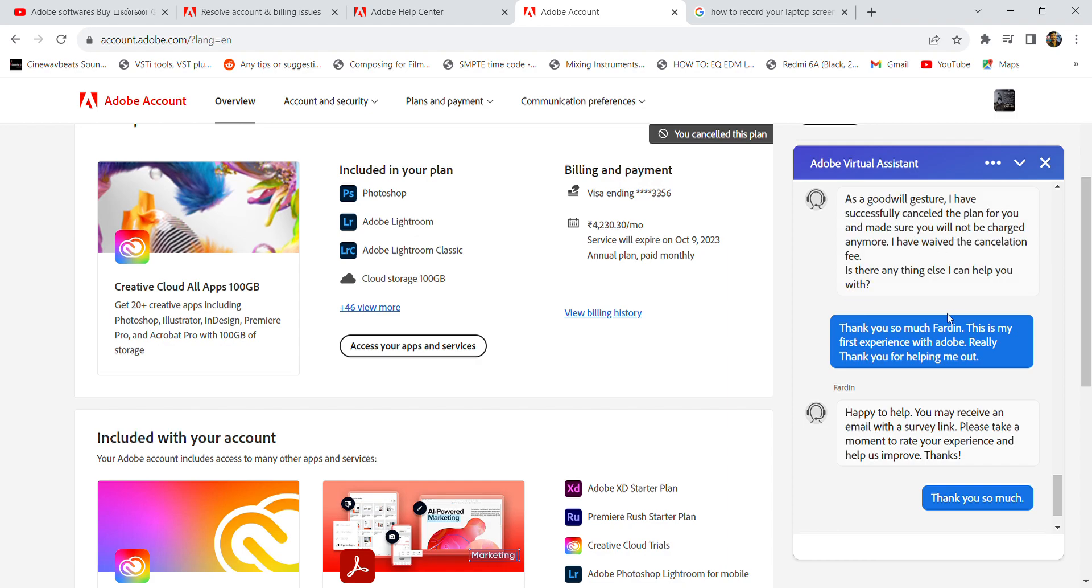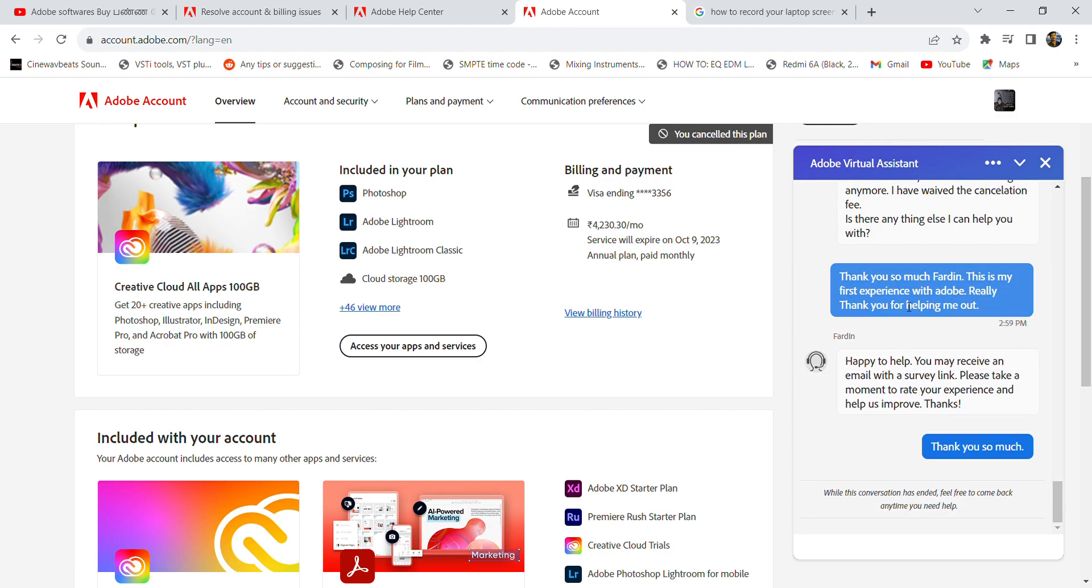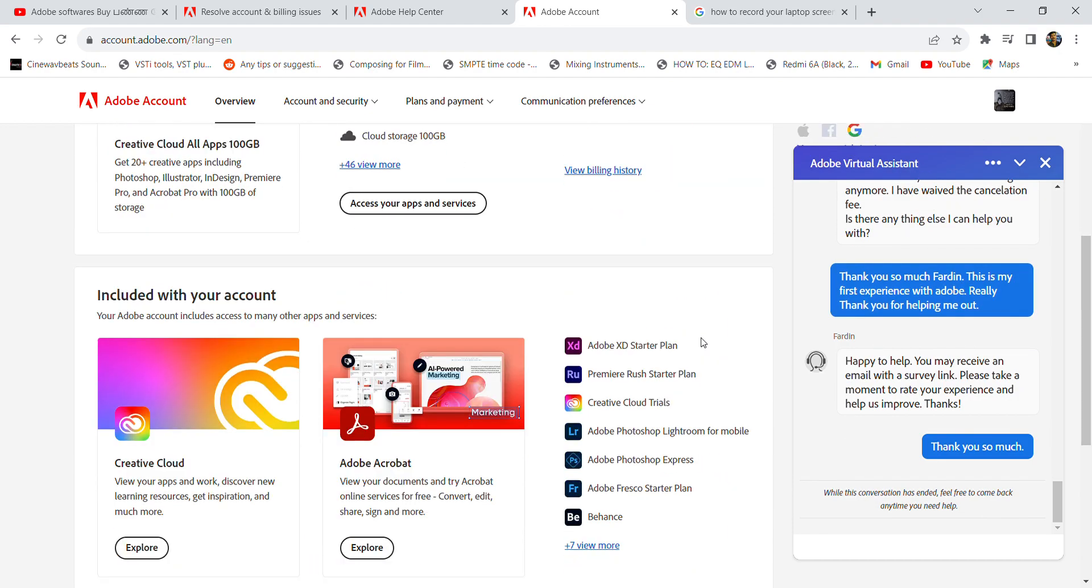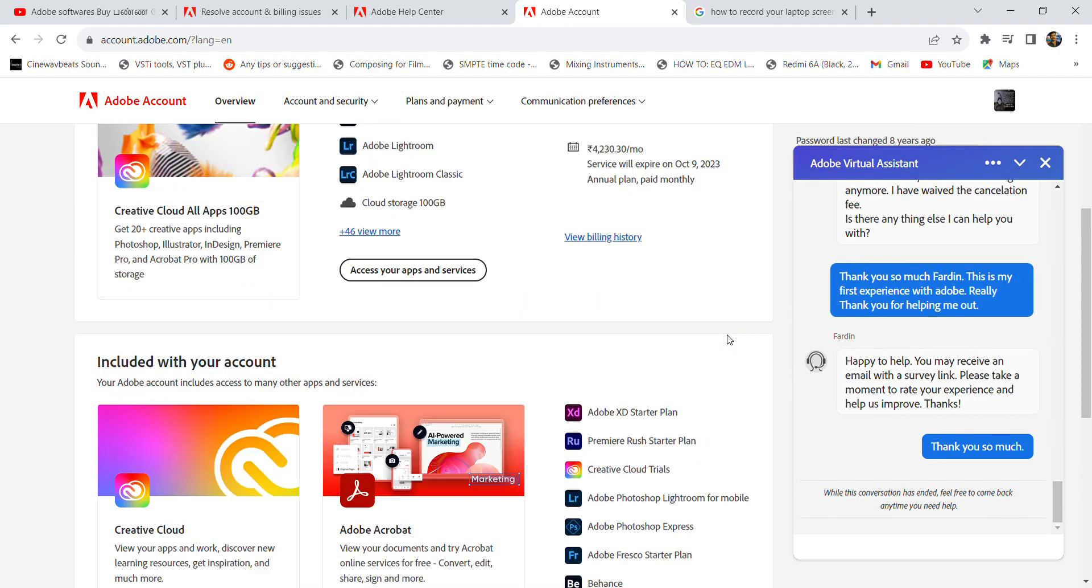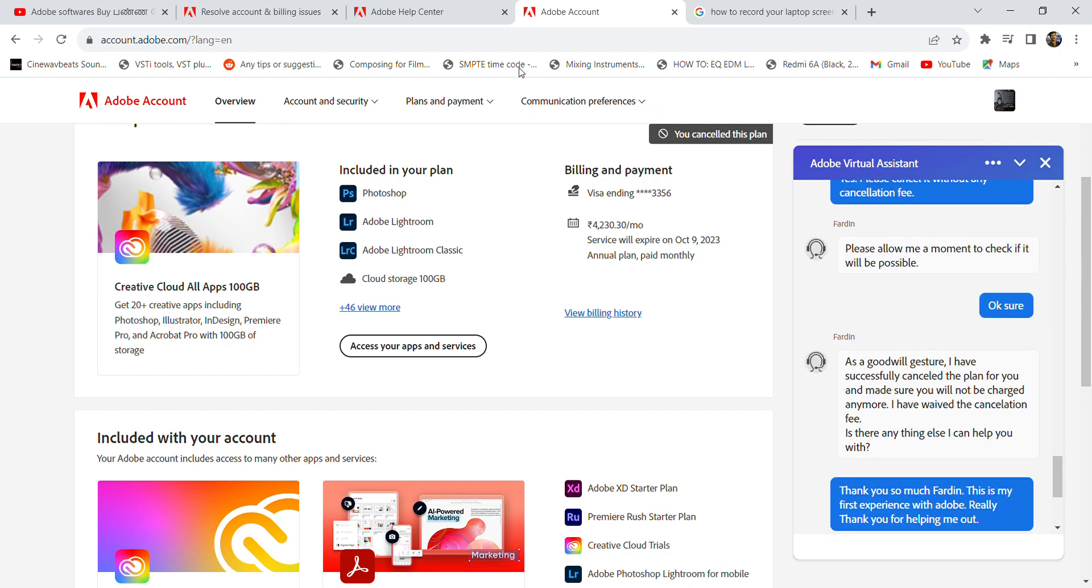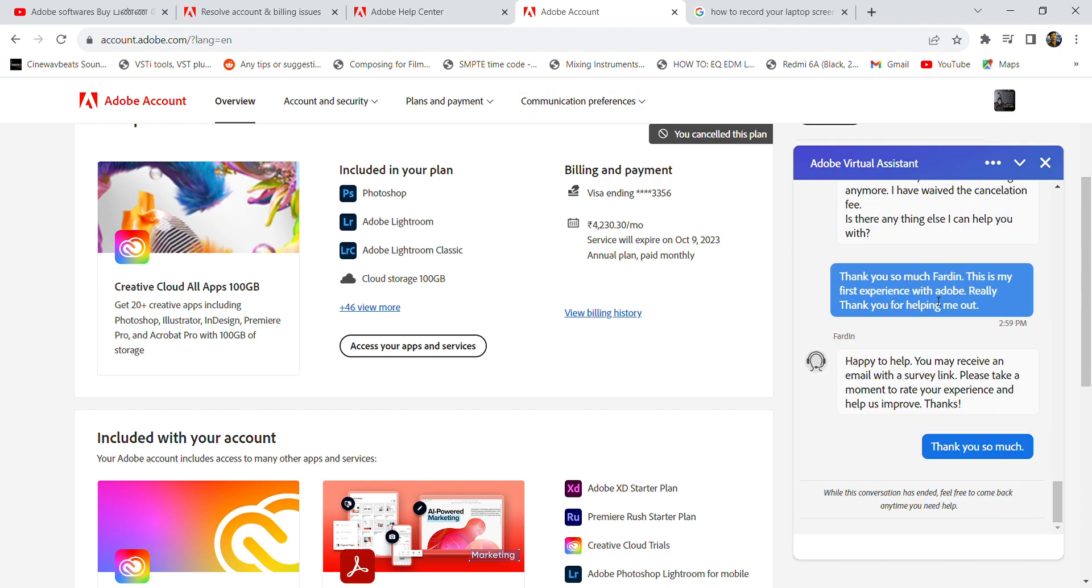cancellation fee, and of course I thanked him for it. So that's it guys, it was really helpful. So if you want to cancel the Adobe Creative Cloud subscription plan without any cancellation fee, you need to chat with an agent and explain your situation to them. It was really helpful for me, and that's it for today. Thank